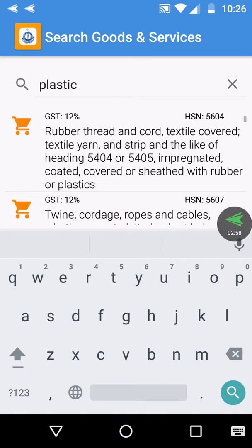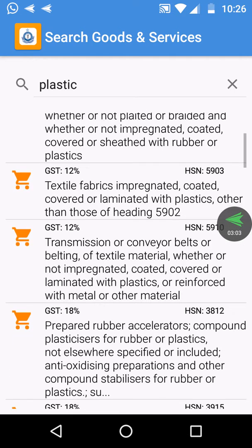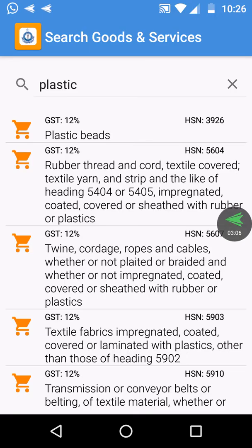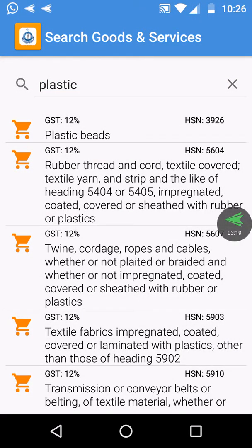You can see that the rubber and tested fabrics are listed. I am going to go for plastic bags. It shows the total percentage, HSN code 3926, and the tax rate as total percentage.